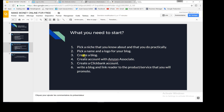We're going to create a blog step by step — I'll show you everything you need. The next thing is creating an account with Amazon Associates, and then creating a Clickbank account. Both are huge affiliate marketing platforms. The sixth step is writing a blog and linking readers to the product or service you want to promote. I'll show you step-by-step how to write a blog, use videos and photos to attract readers, and embed affiliate links in your text.